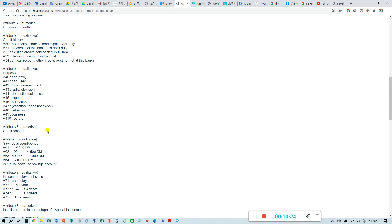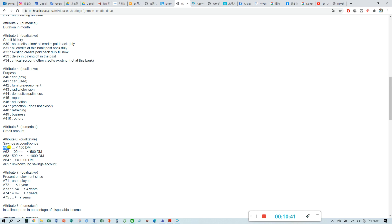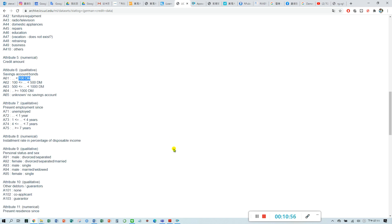Attribute six is savings account. The first one was checking account, and this one is savings account. If your status is A61, it means your savings account, the money in your savings account is less than 100 mark.